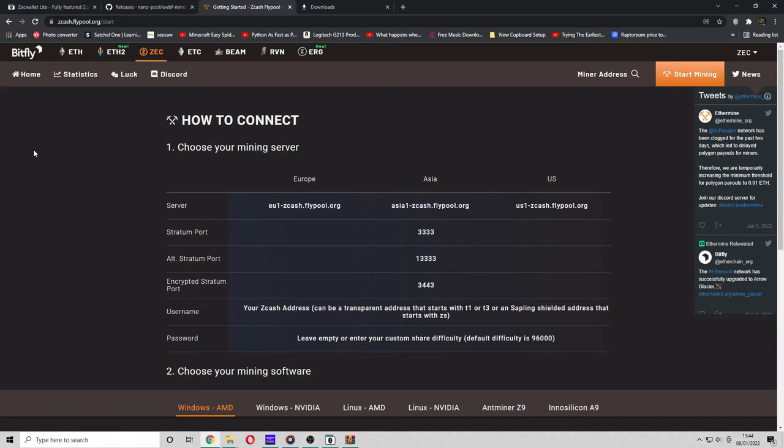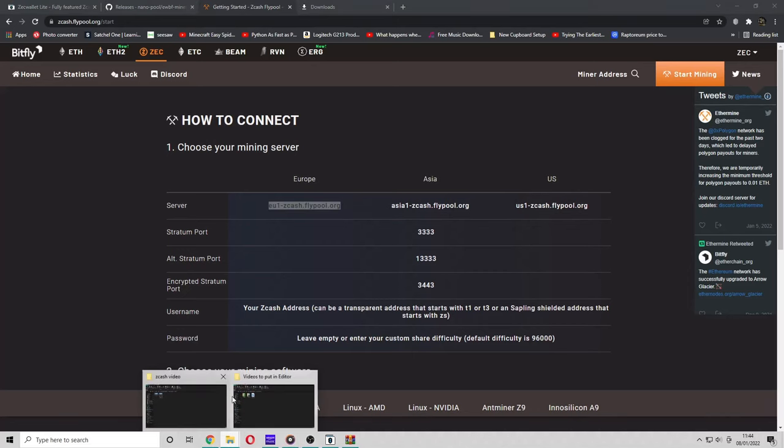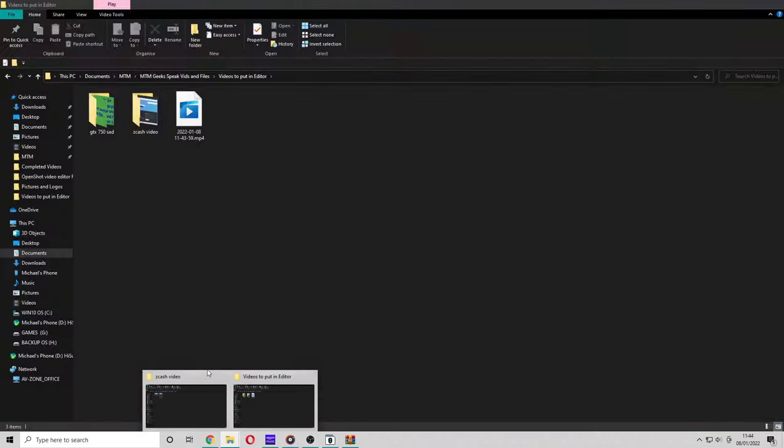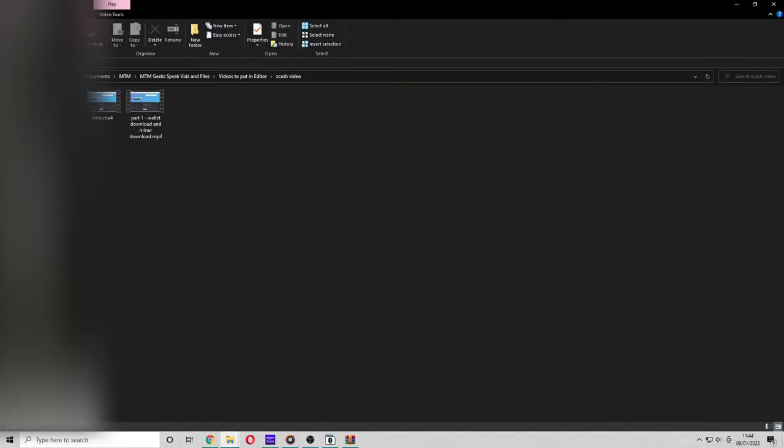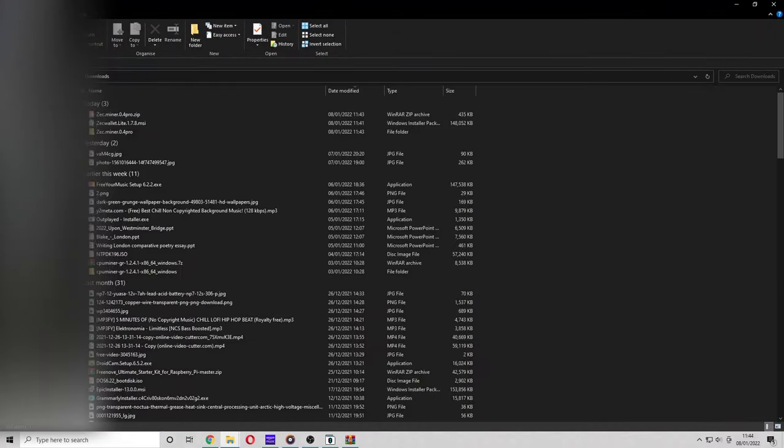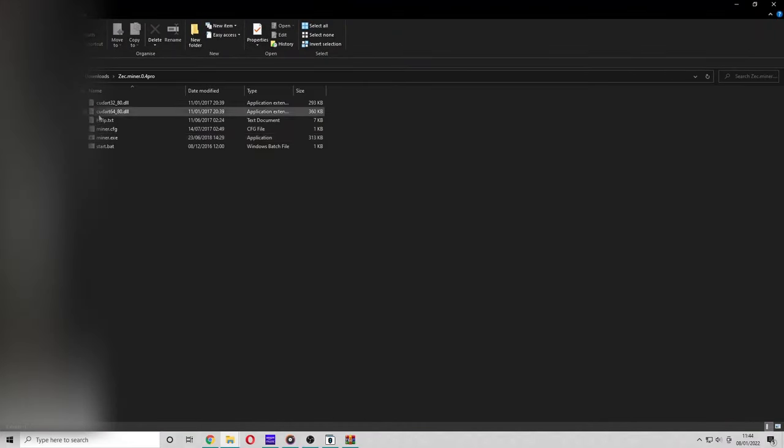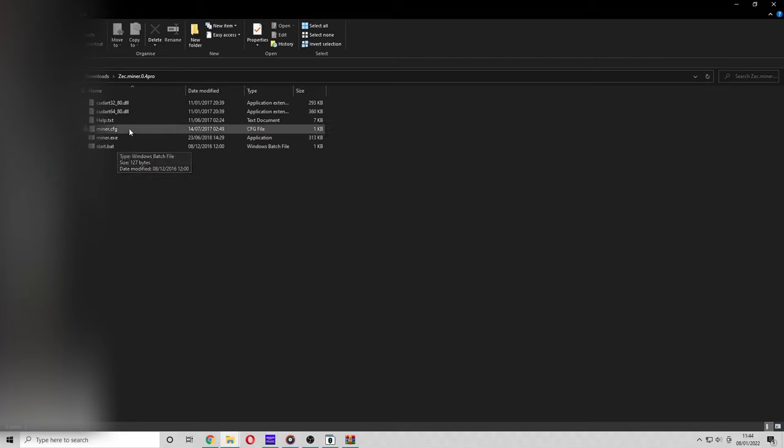Copy the server that you want. I'm closest to EU, so I'm going to copy the EU server. Now go to your downloads folder, which is here, and go to ZEC Miner 0.4 Pro.